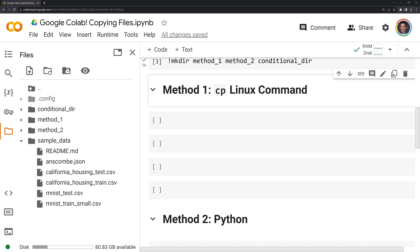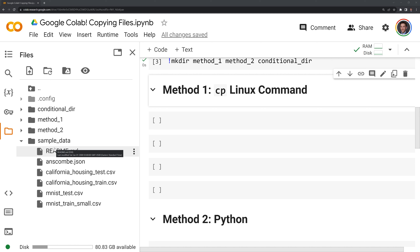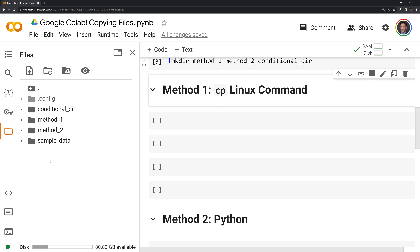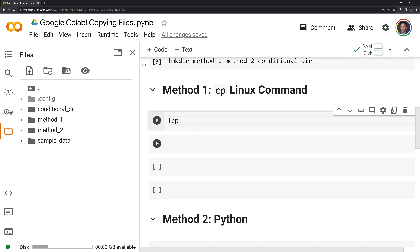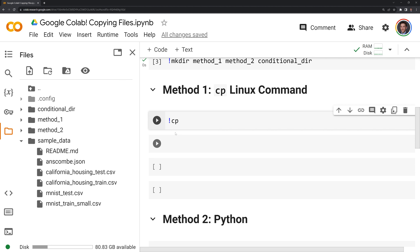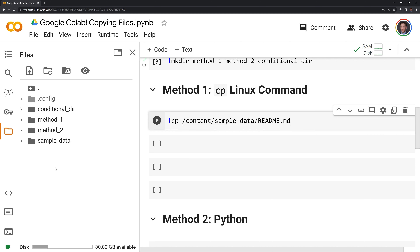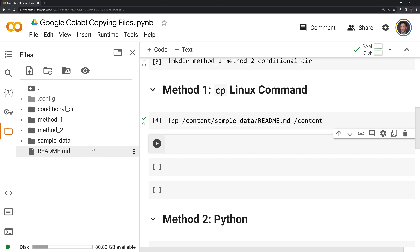Now we can move into actually copying files, and we are first going to use Linux commands — specifically the cp command for copy. I am going to create a copy of the readme file, which is in our sample data directory, and copy it into our content folder. Like other Linux commands, we start with the exclamation point followed by cp, then give the path of the file, copy the path, paste it as our first parameter, and specify the content directory as our second parameter. Once I run this and refresh, we can see that we copied the readme file here.